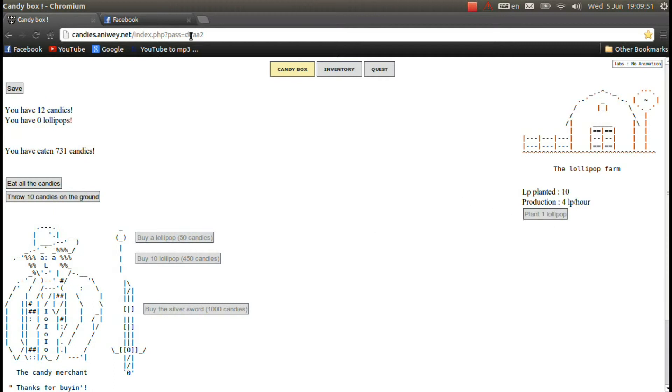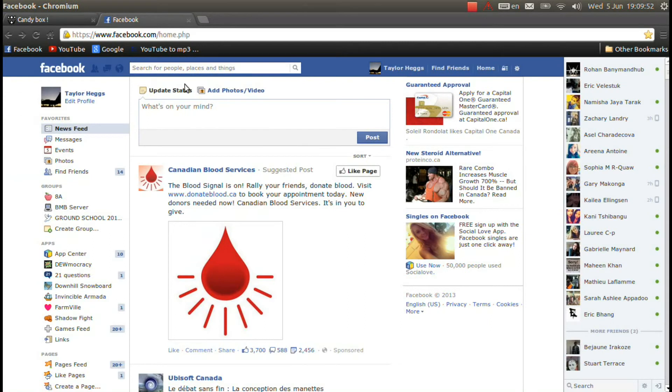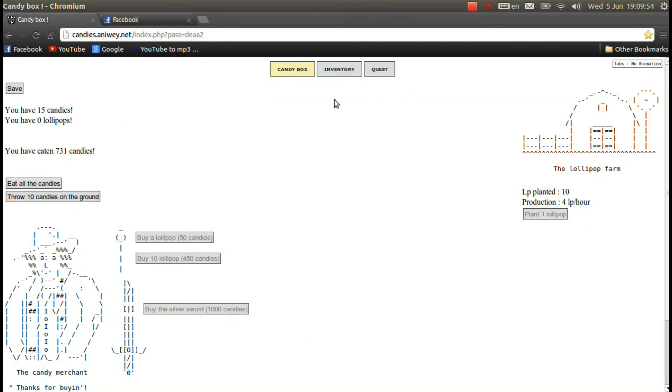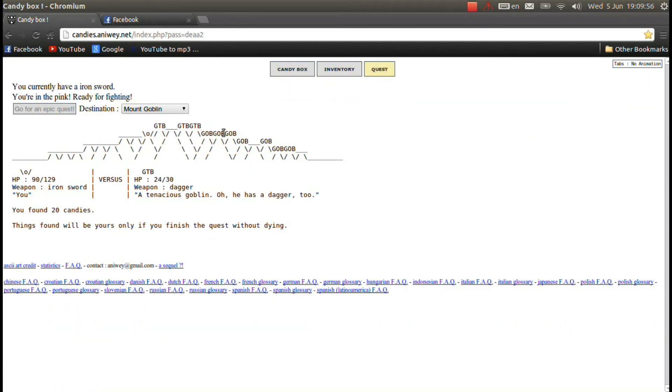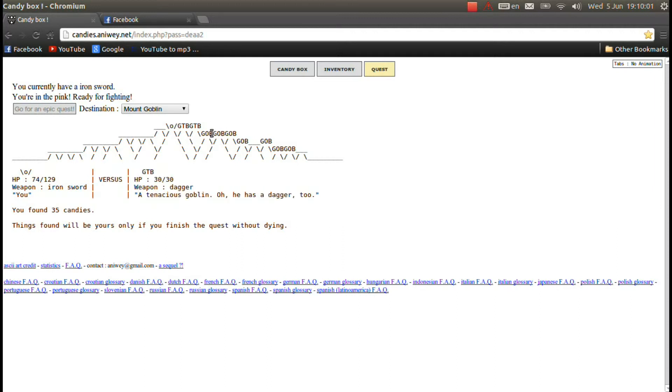We got four lollipops per hour production. I accidentally switched to Facebook here for a second. But really there's still not much we can do. I switched over to the screen, went on the Mount Goblin.